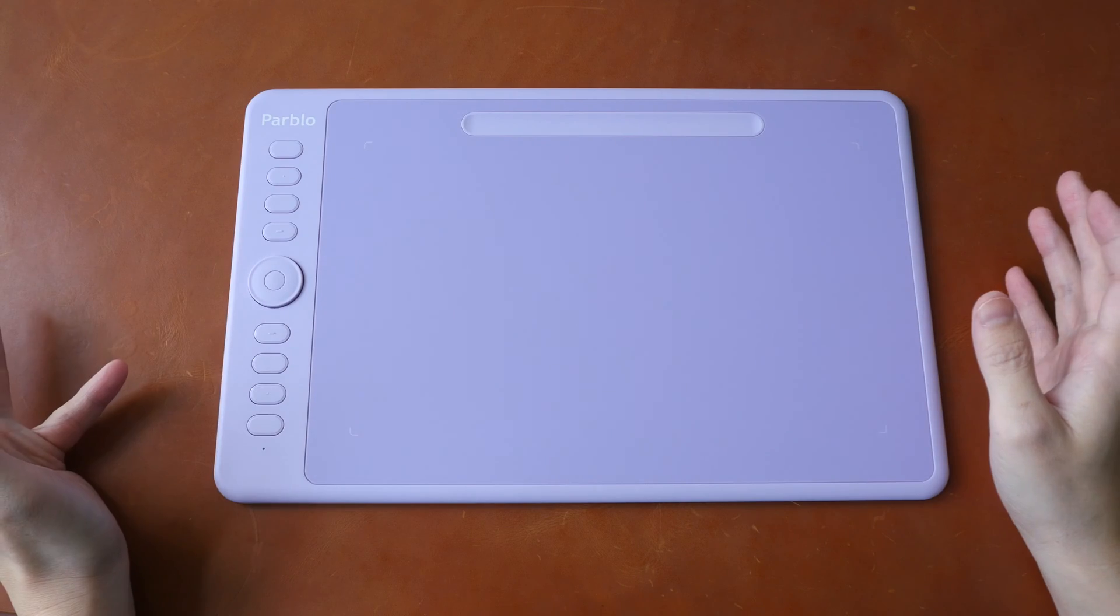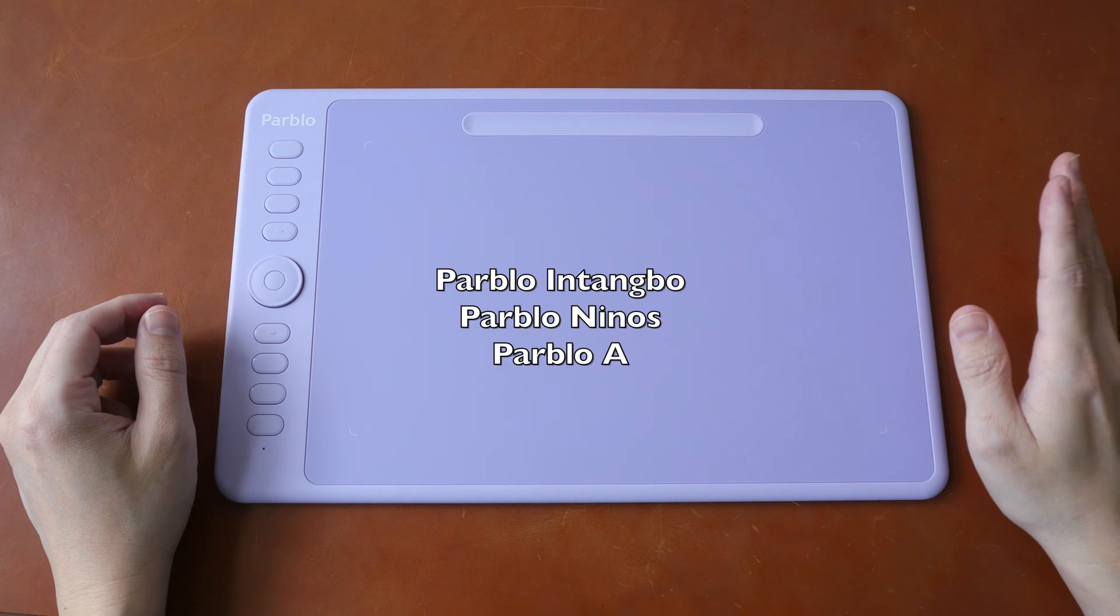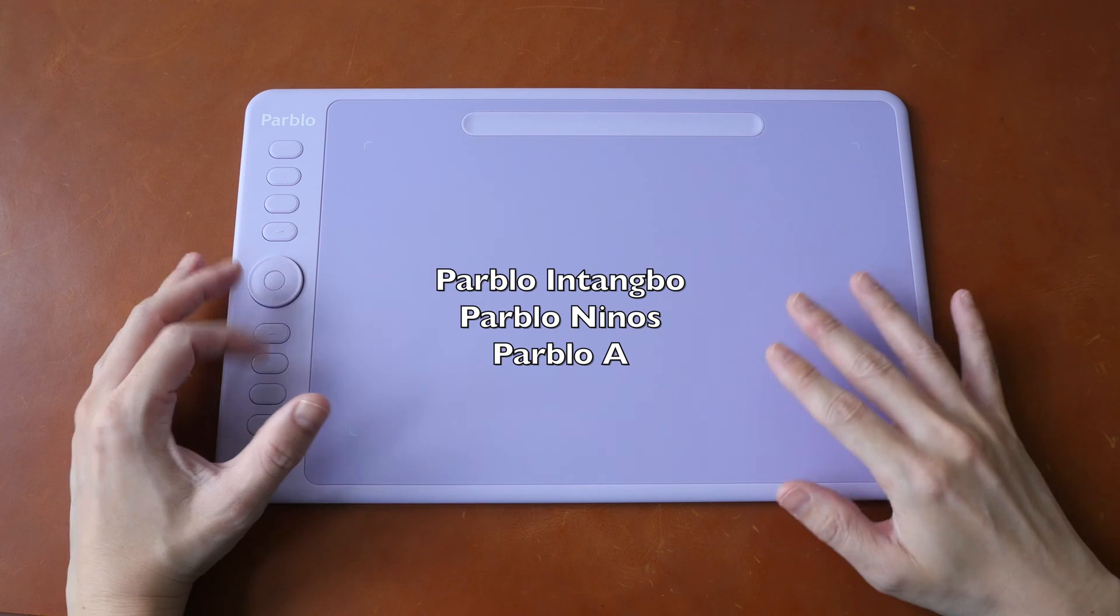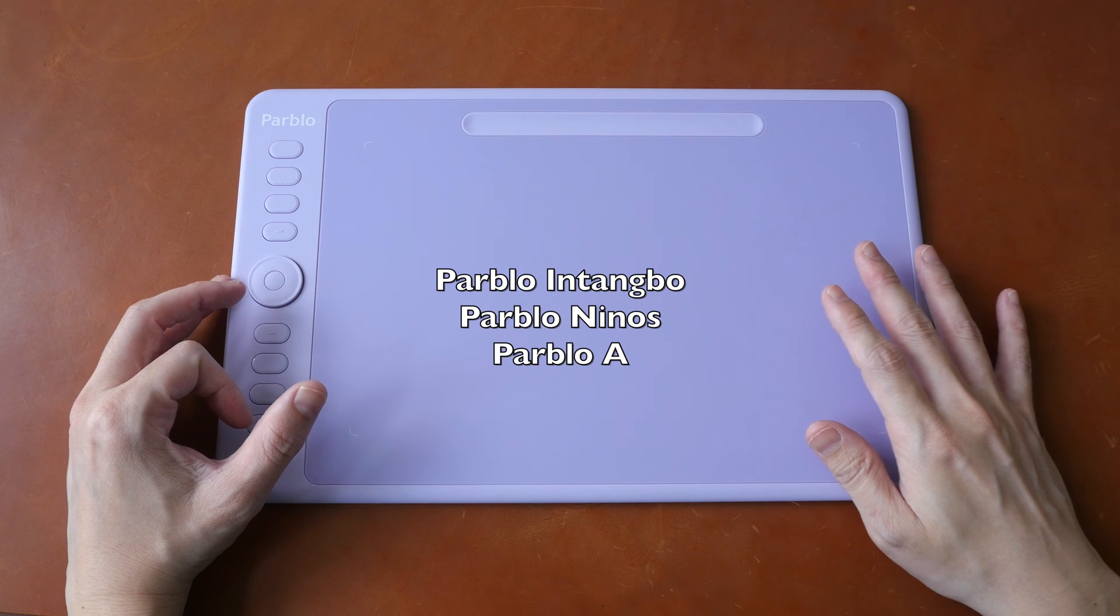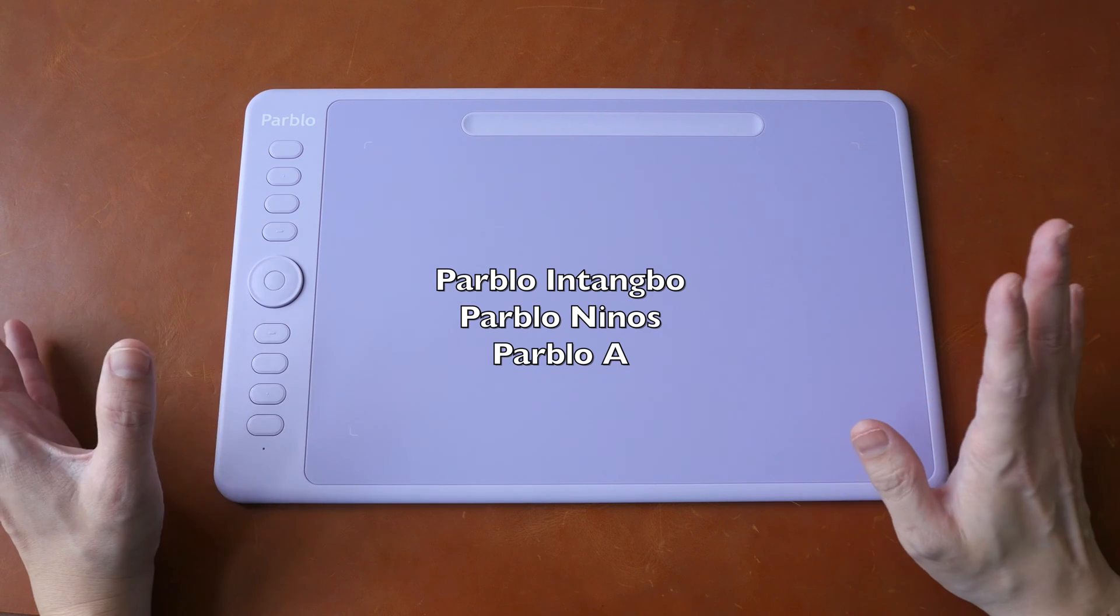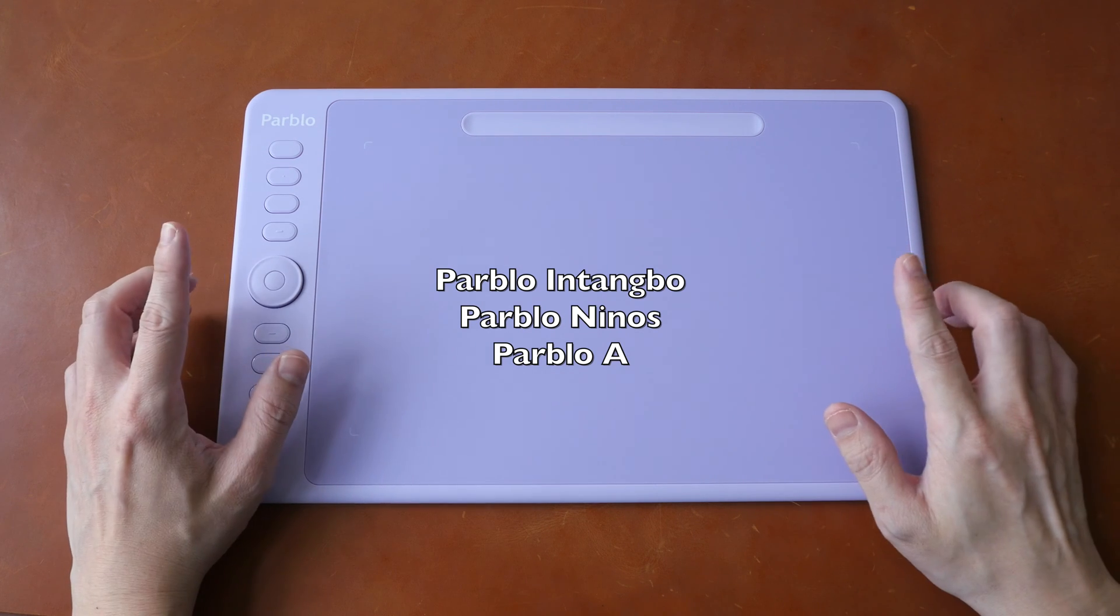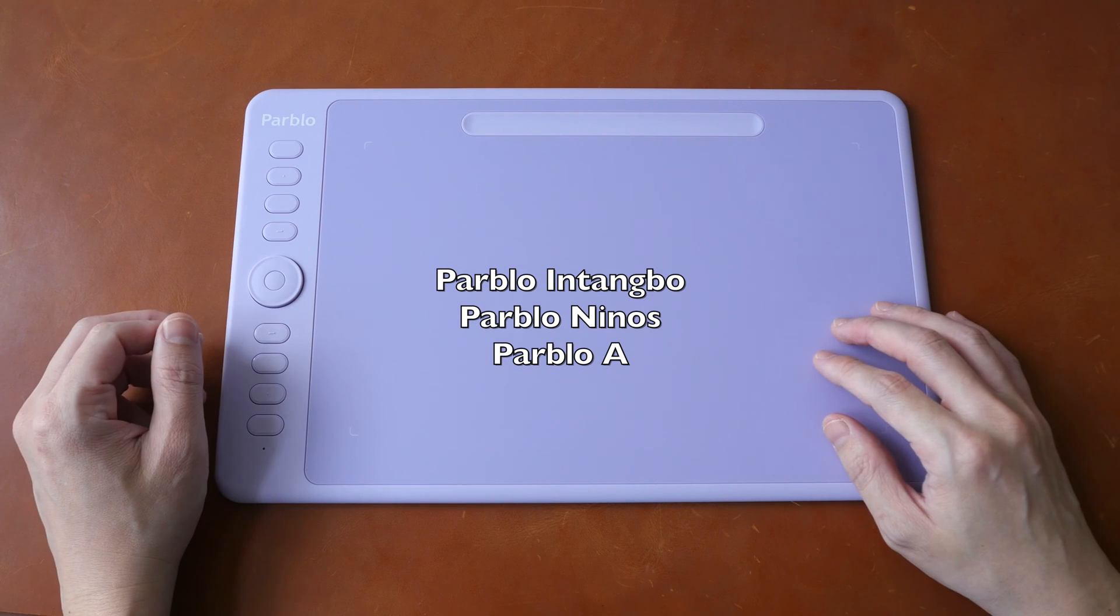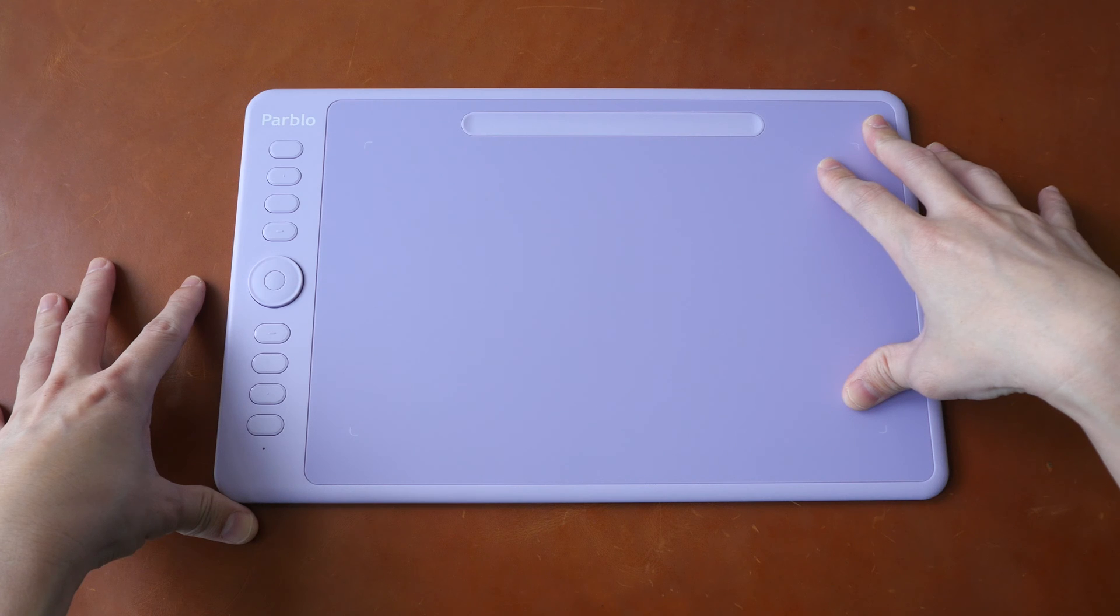The company currently sells three pen tablet series. There is the Pablo Entangle series, which are considered to be the mid-range series. There is the Pablo Ninos, which is entry level, which is even more affordable. And there is the Pablo A series, which are the older pen tablets. So the Pablo Entangle series are the newer tablets from the company.